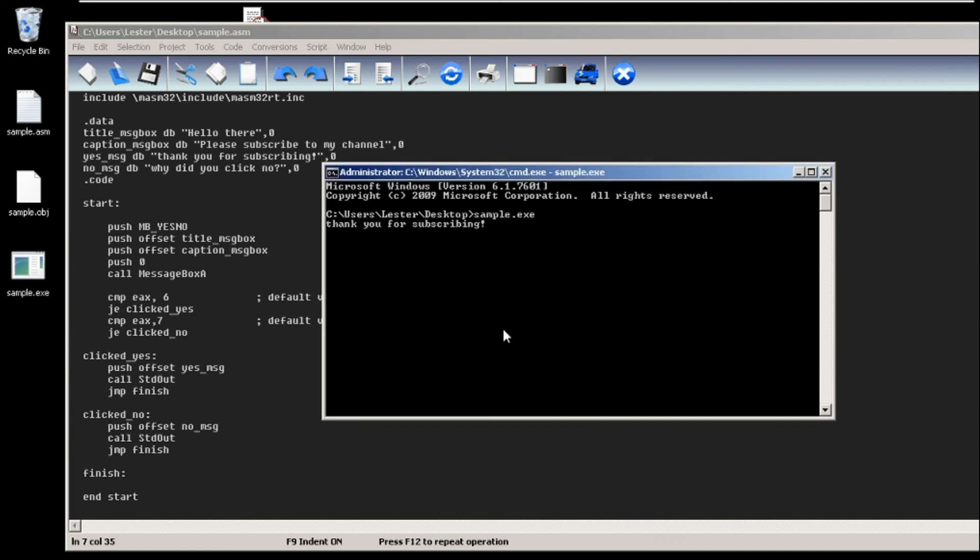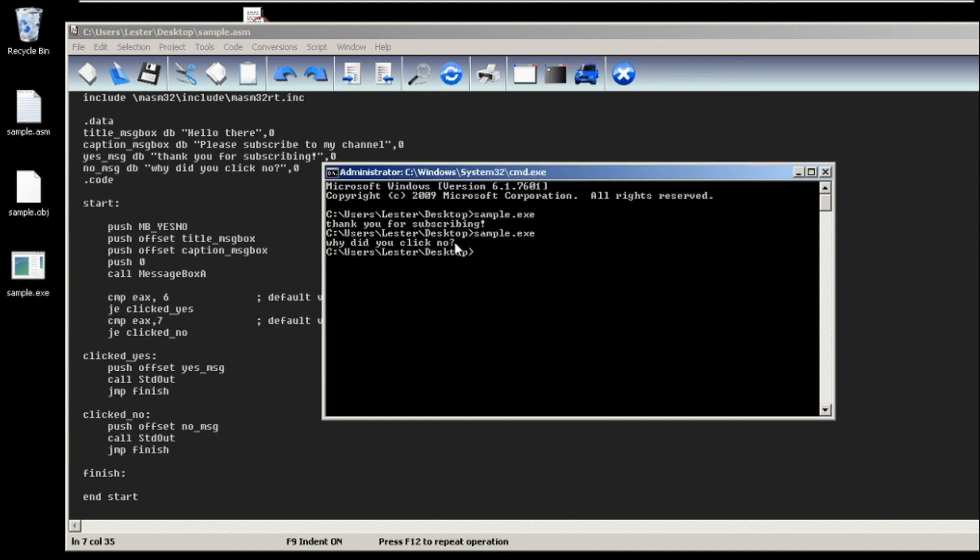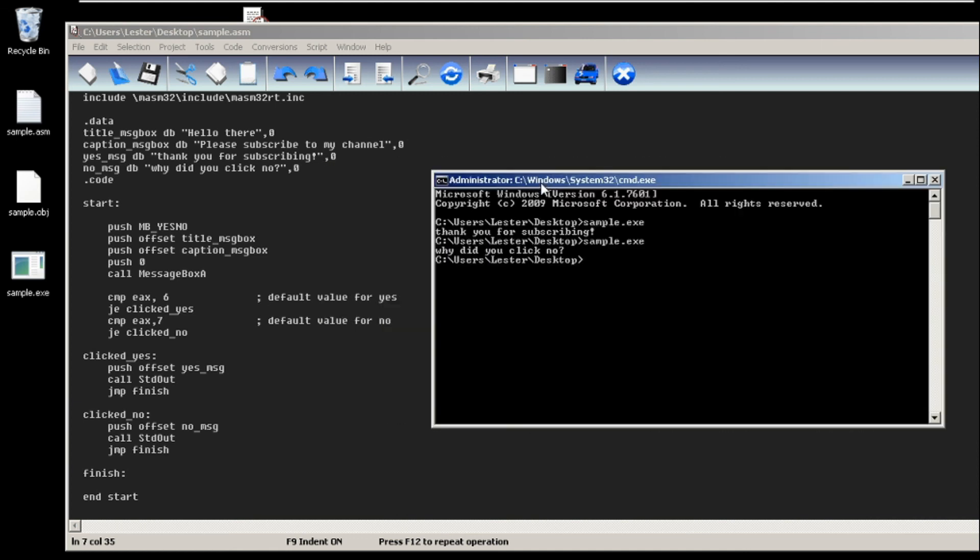But if I rerun the program again and I click no, it will show why did you click no. So again, this is how you do it and I hope to see you again next time.